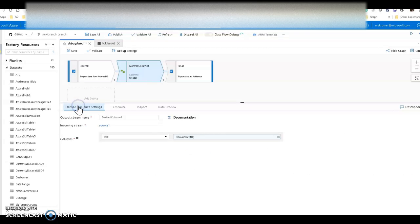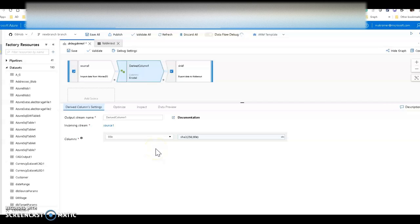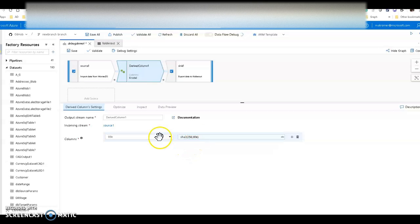Let me show you what that logic looks like. For this demo, I'm pretending that the title column — a string data type — is sensitive data that I need to obfuscate. So I'm masking it using a hash with SHA-2. When the cluster is ready, I'll be able to use data preview to see the actual results.